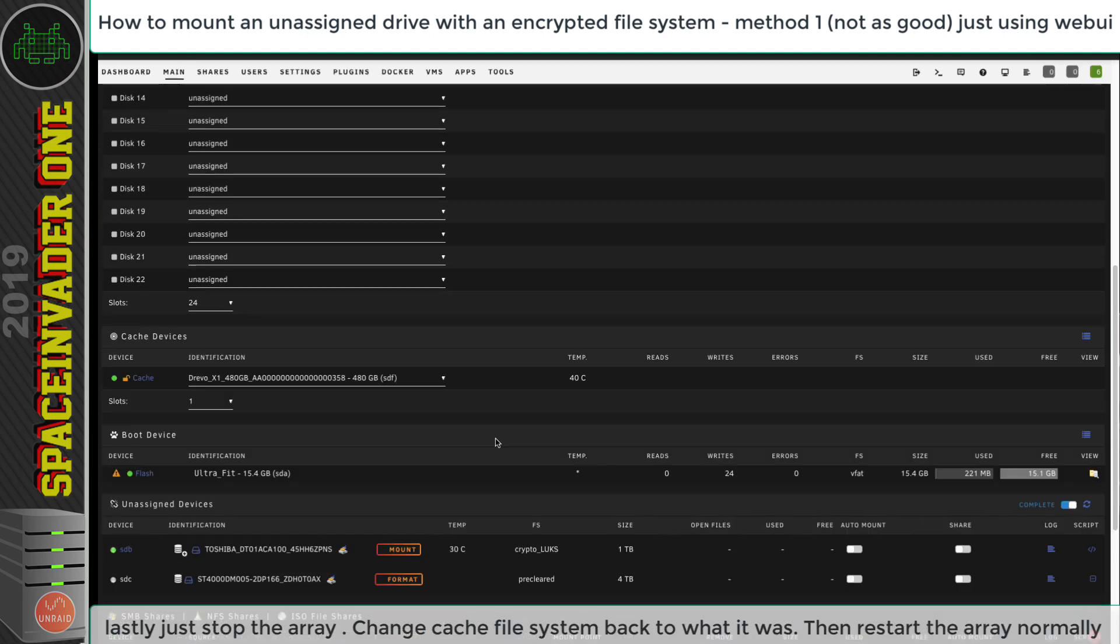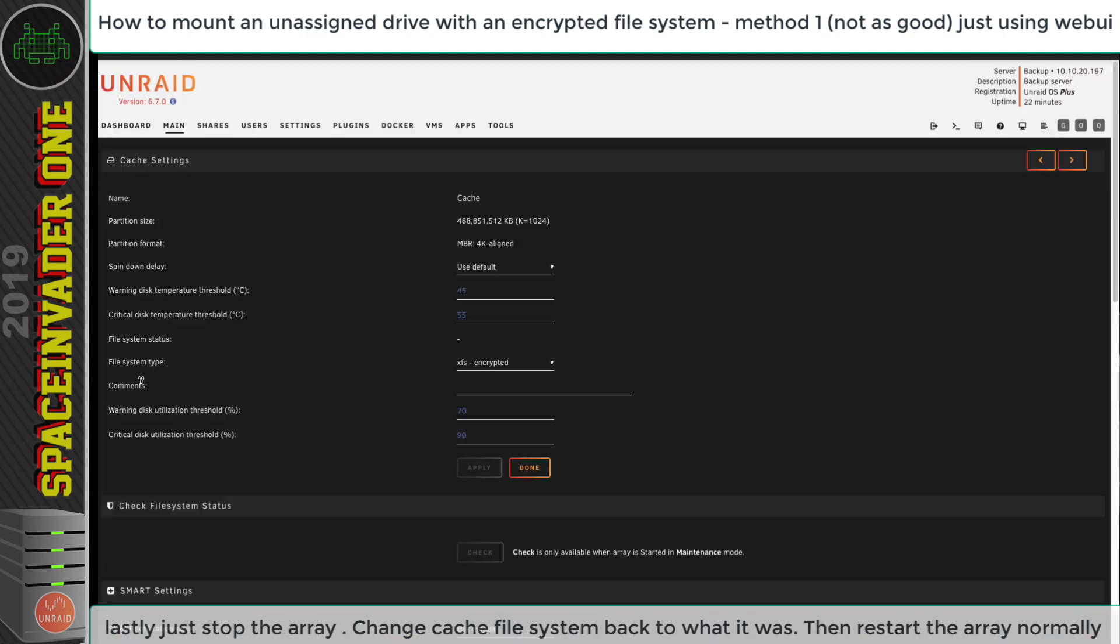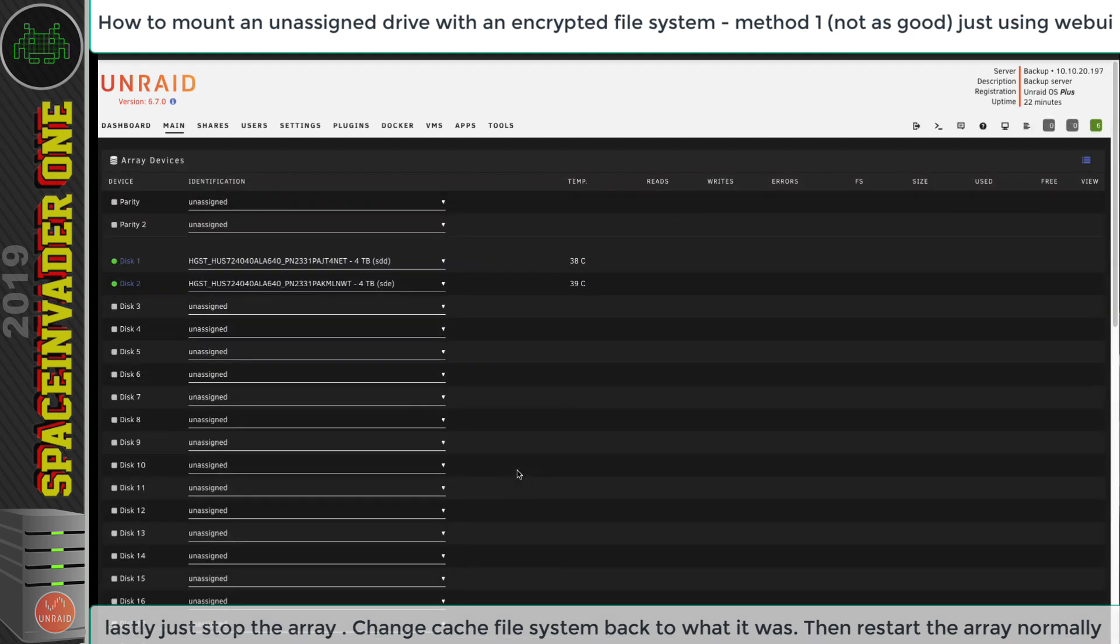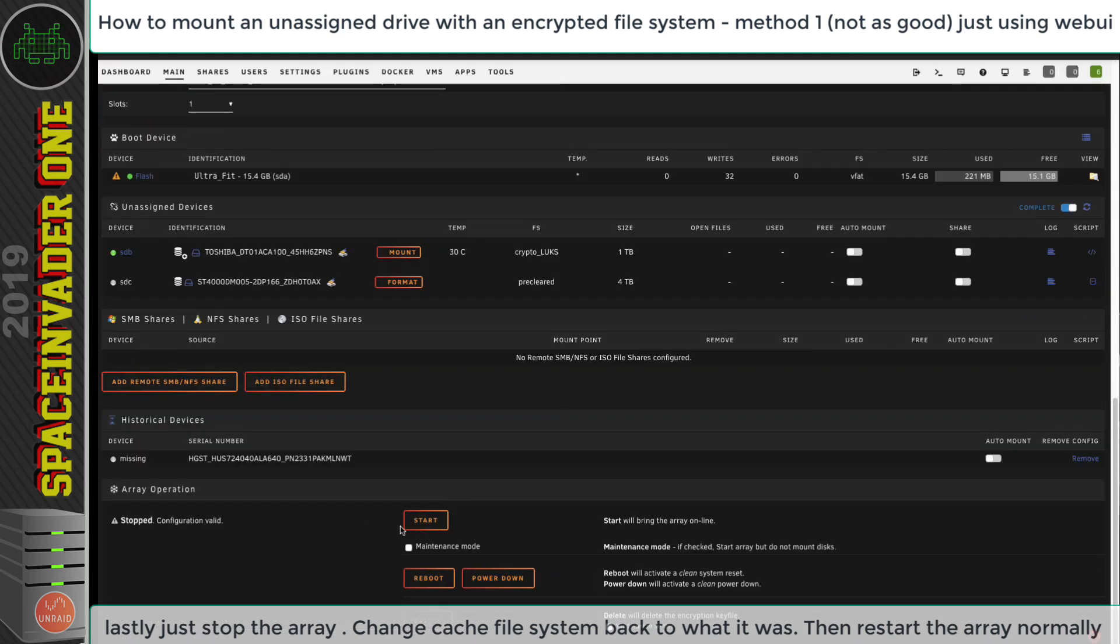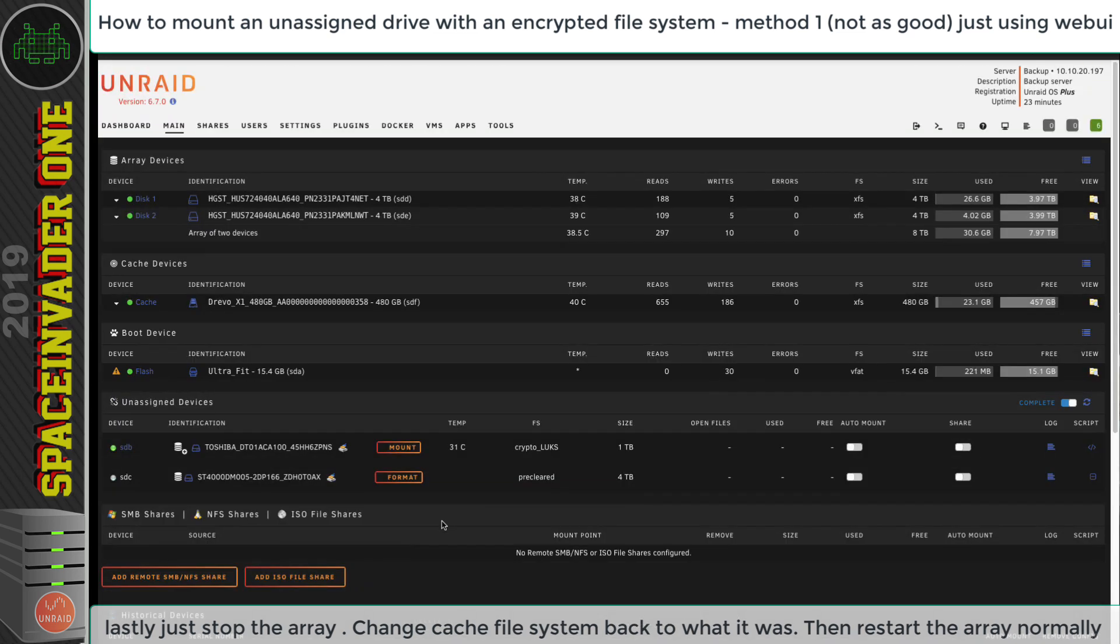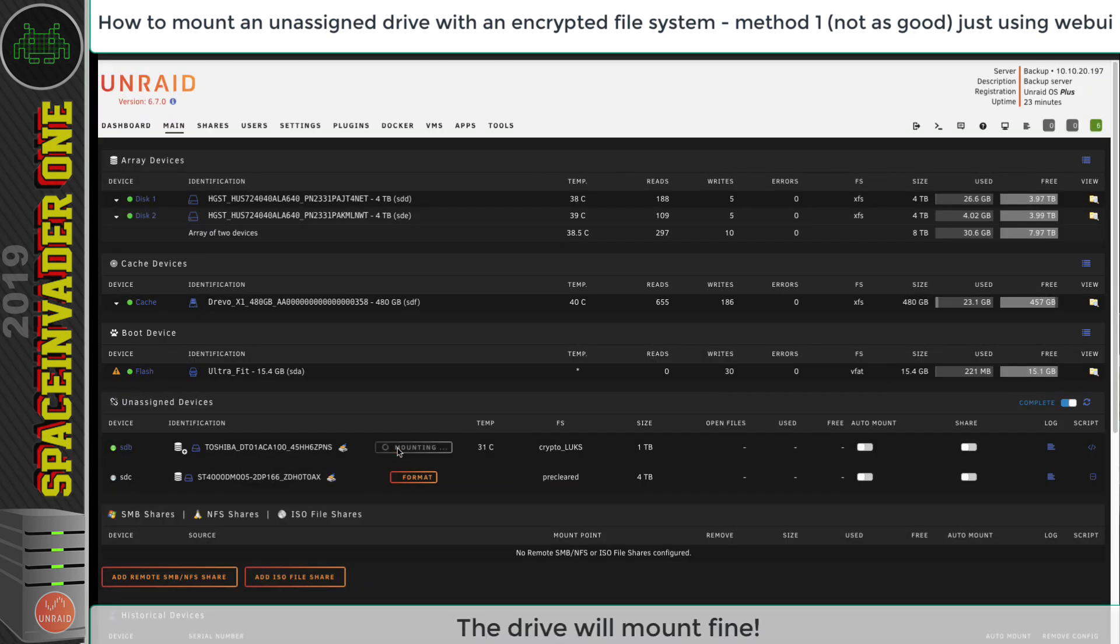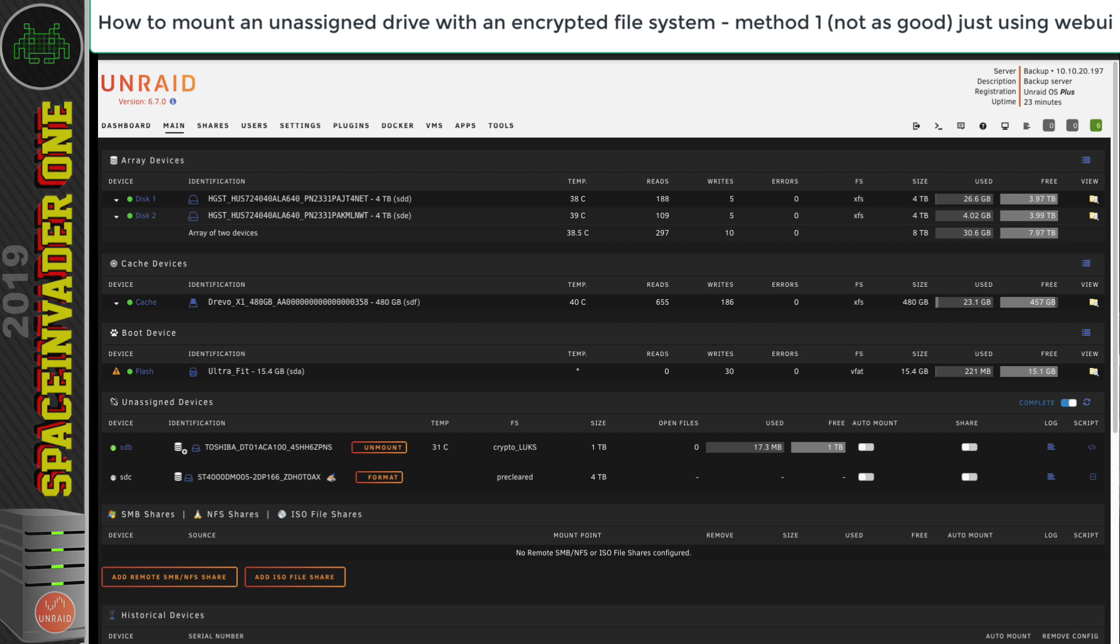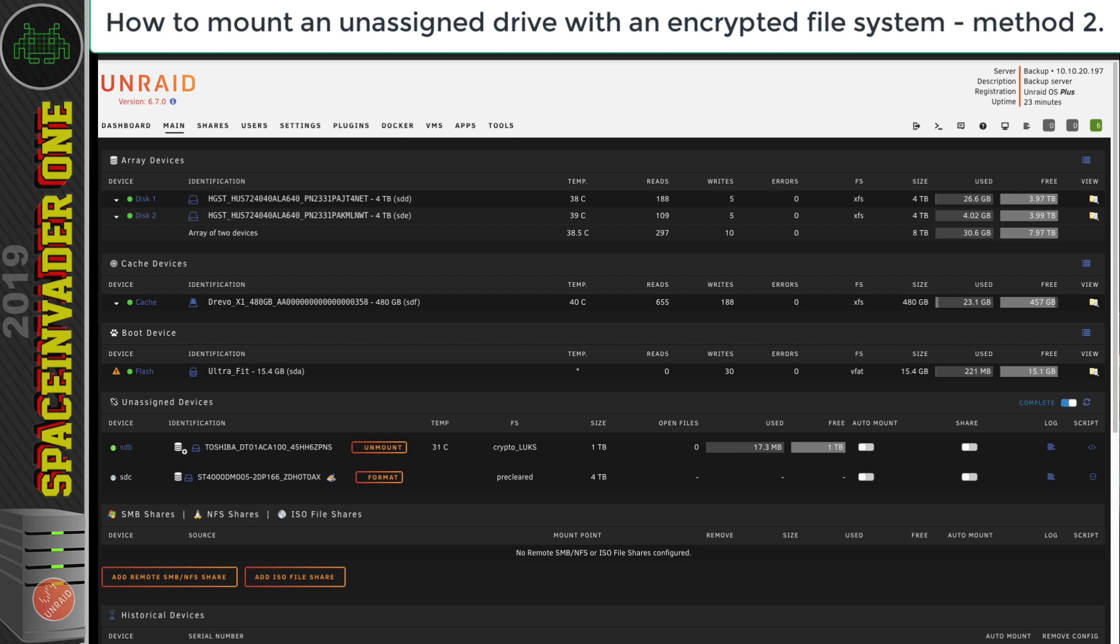When the array is stopped again, just click back onto the cache drive and change the file system back to the original file system. Don't forget to do that, otherwise it might try and format your cache drive when we start up the array in a moment. After changing the file system back on the cache drive, let's click Start and restart up the array. Now this time when we click to mount to mount the encrypted drive, it's going to mount absolutely fine. Personally, I don't like this method very much. One, because I think it takes too long. And two, because if you're feeling tired, maybe you'll forget one of the steps and you'll accidentally format the cache drive by mistake, and we don't want that. But on the other hand, if you're careful, then it's going to be absolutely fine.